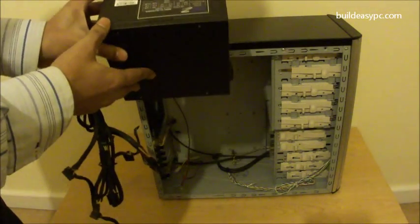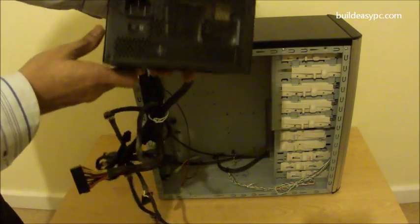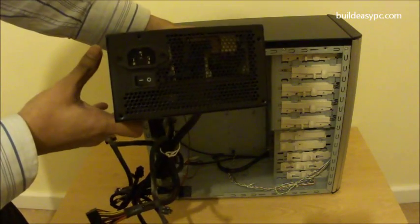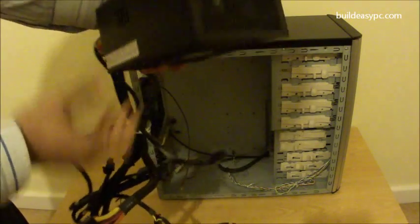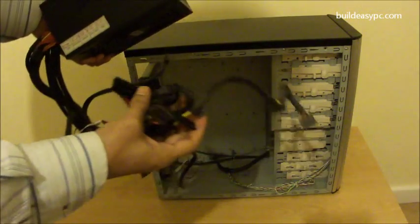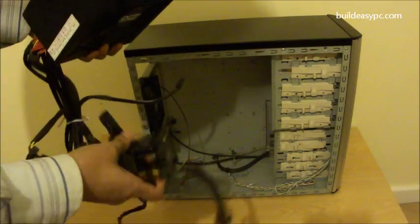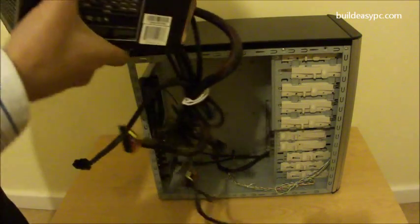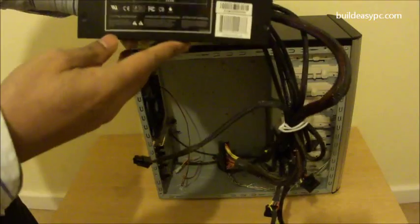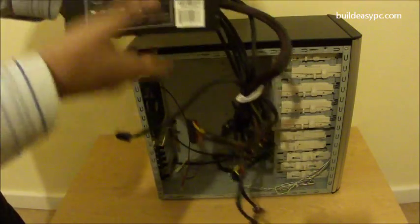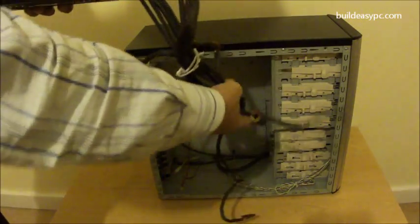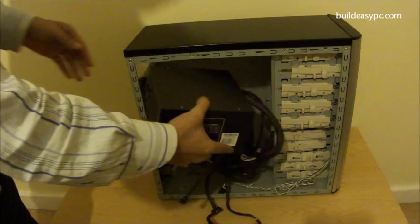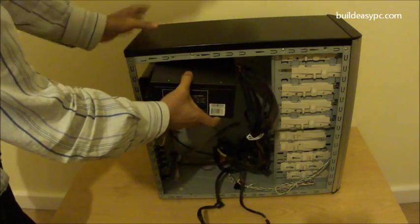I am using an OCZ 400W power supply unit. It's enough to power up all the components that we are using. When choosing a power supply unit, it's a good idea to get one that provides slightly more watts than you need. This gives you the flexibility to add more hardware in the future.